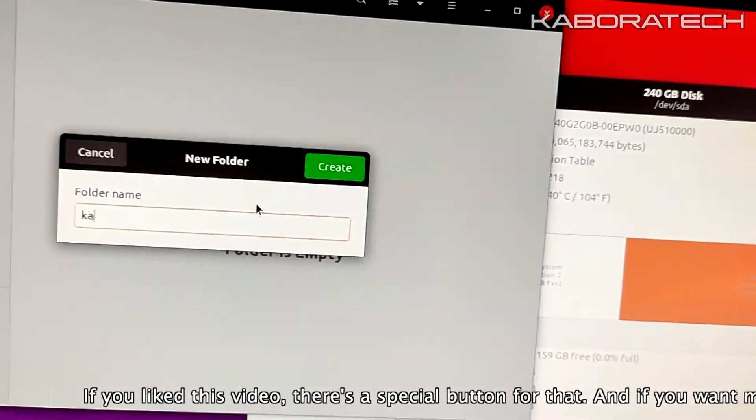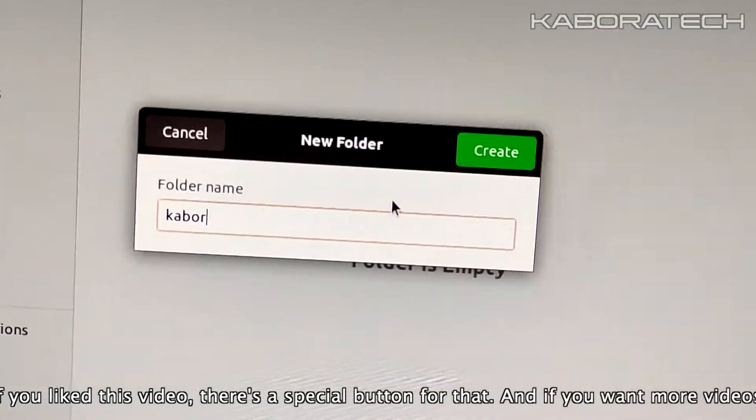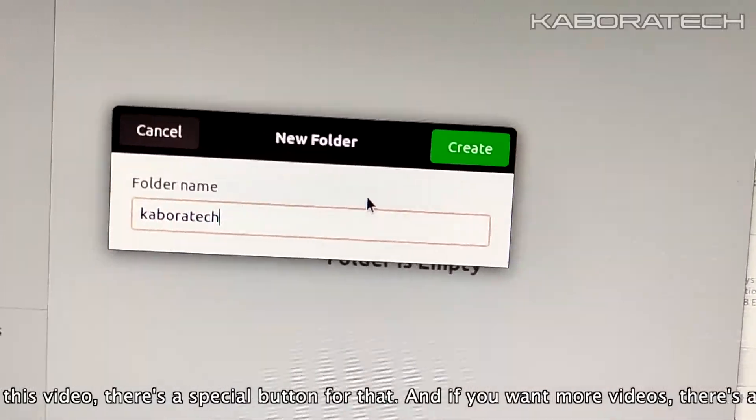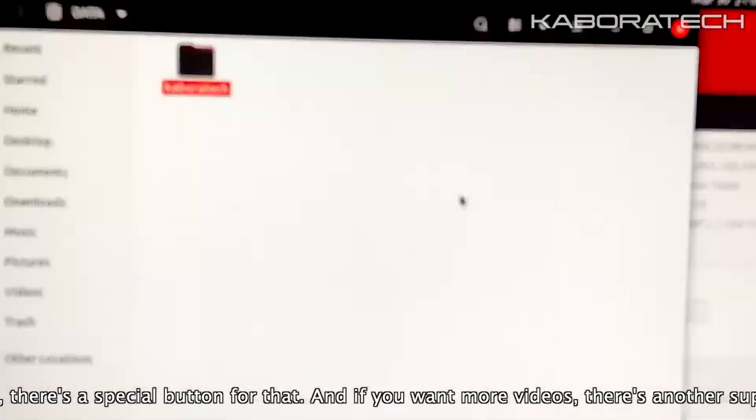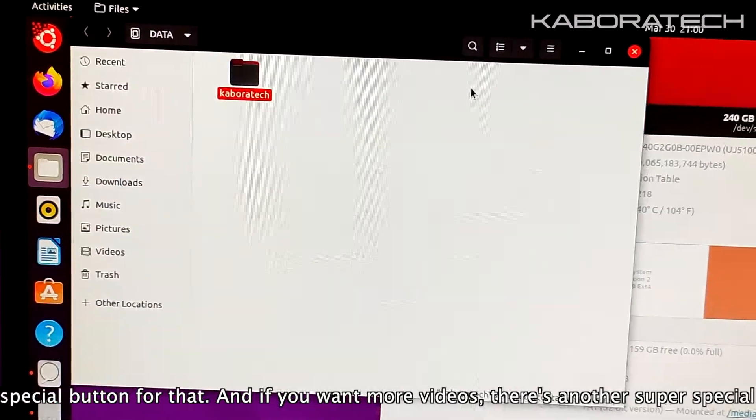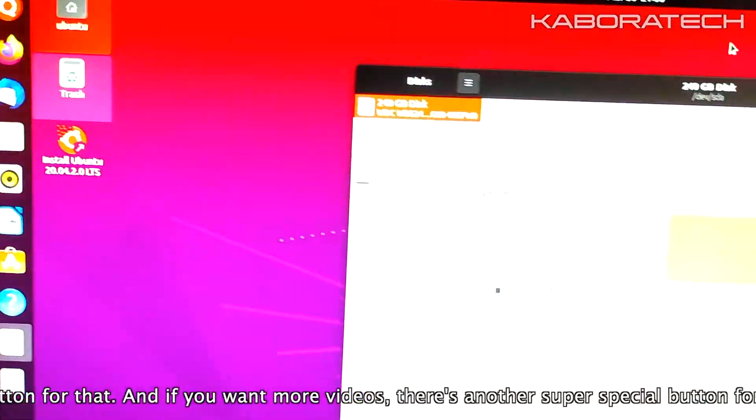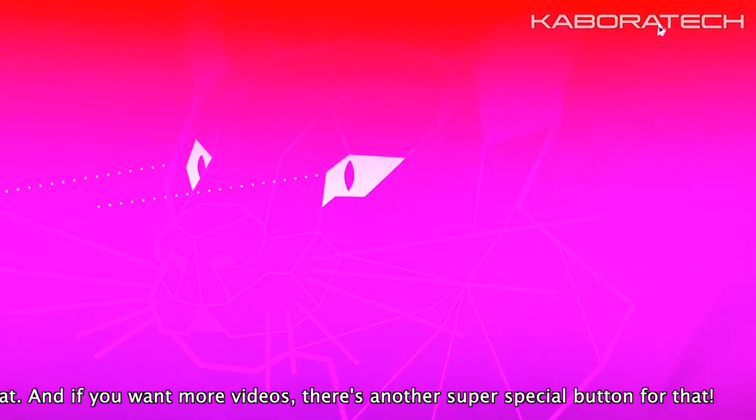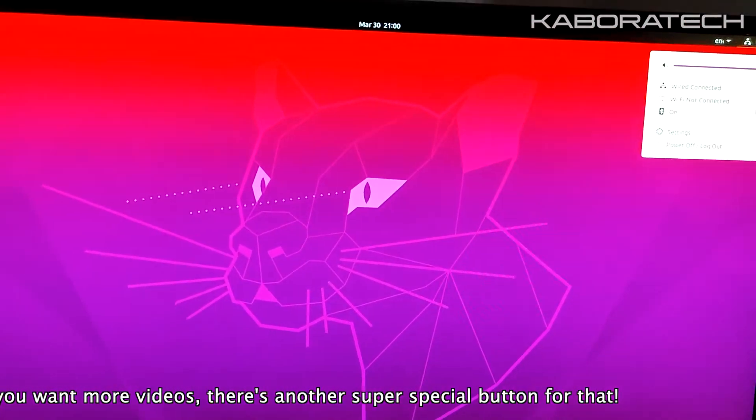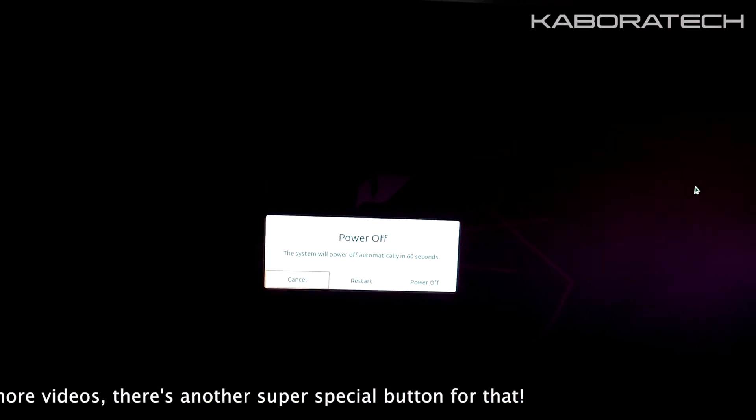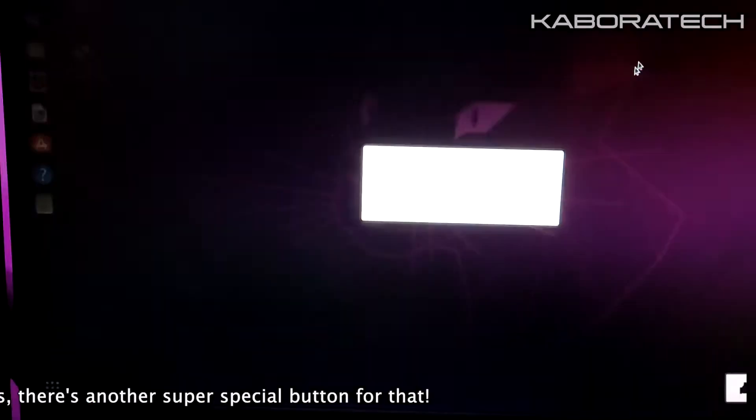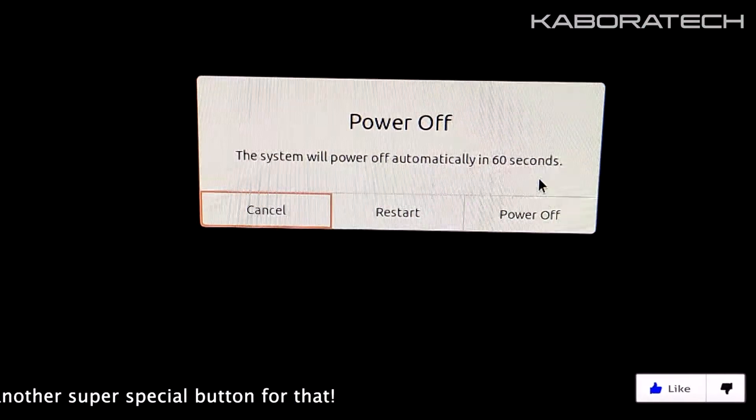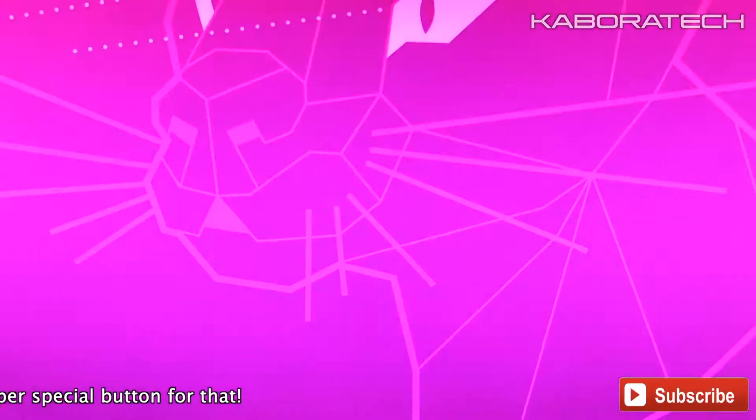We can create folders and move files inside. So if you have a big SSD that you want to share files between Windows and Linux, you can create a partition using FAT and that way it can be readable from both systems.